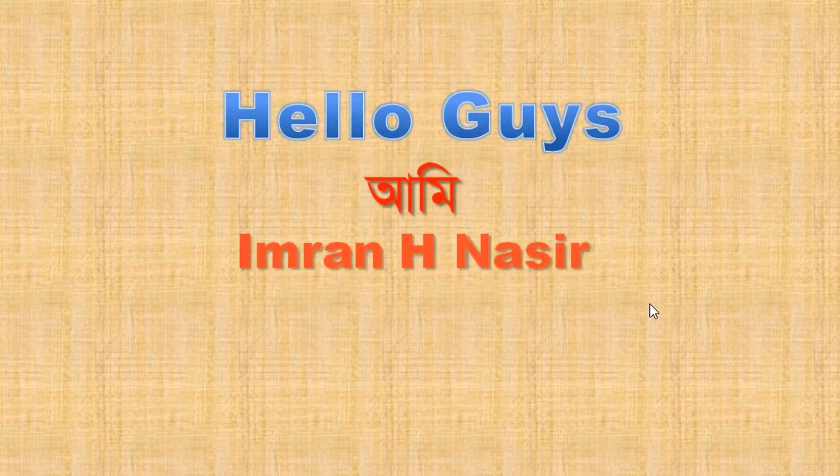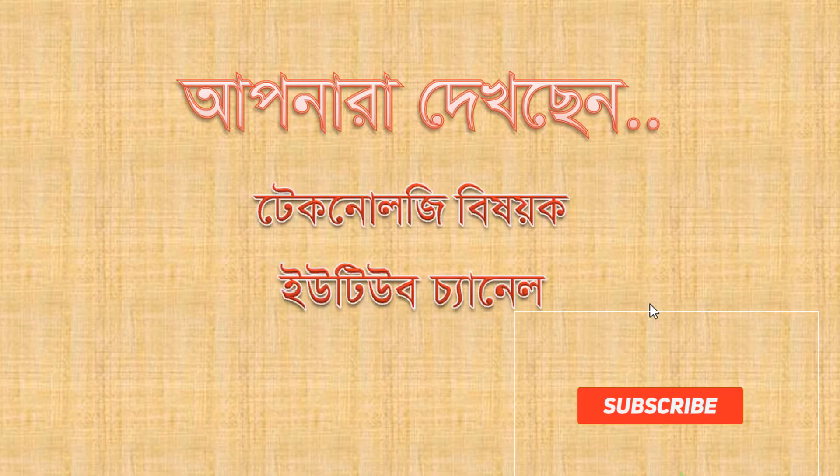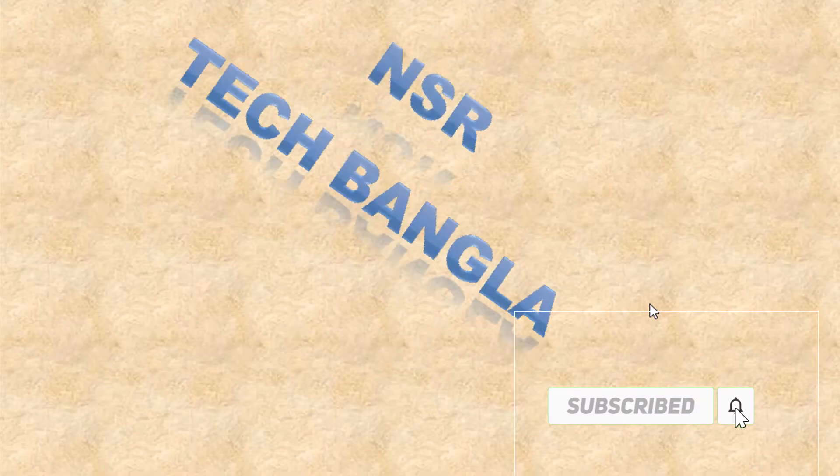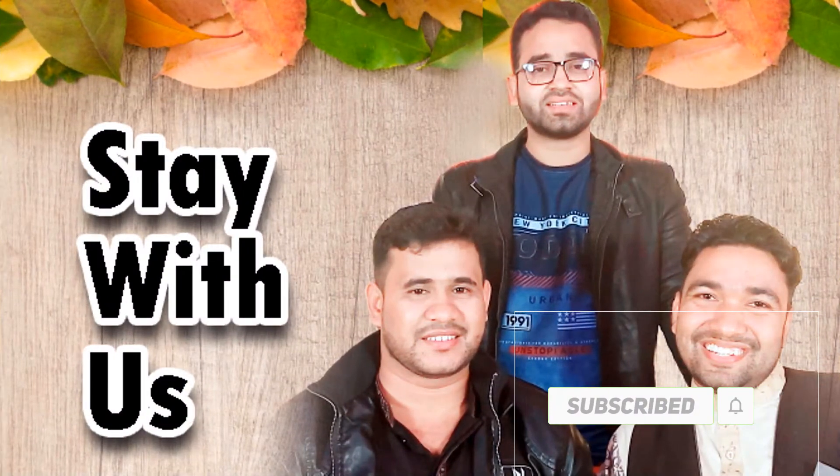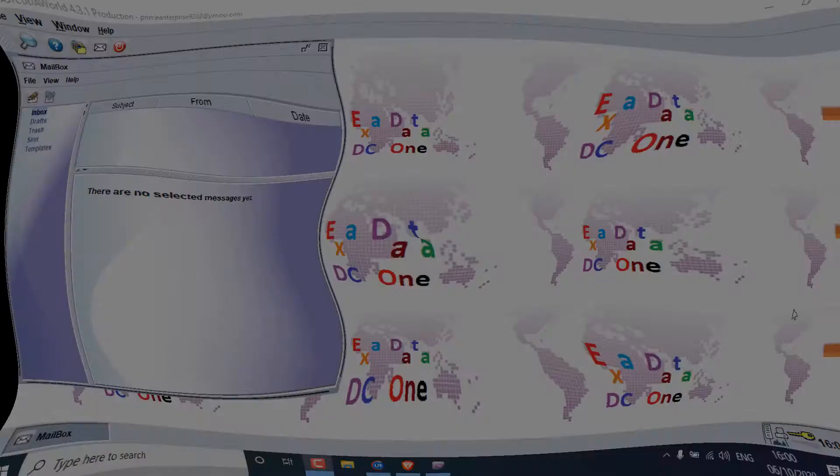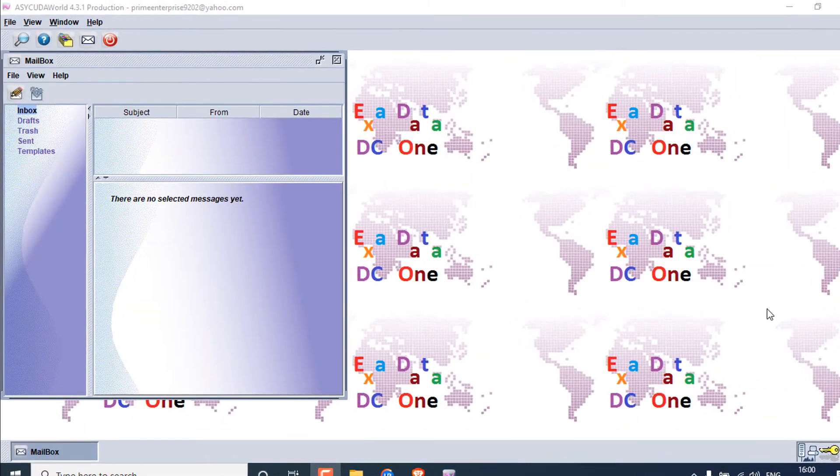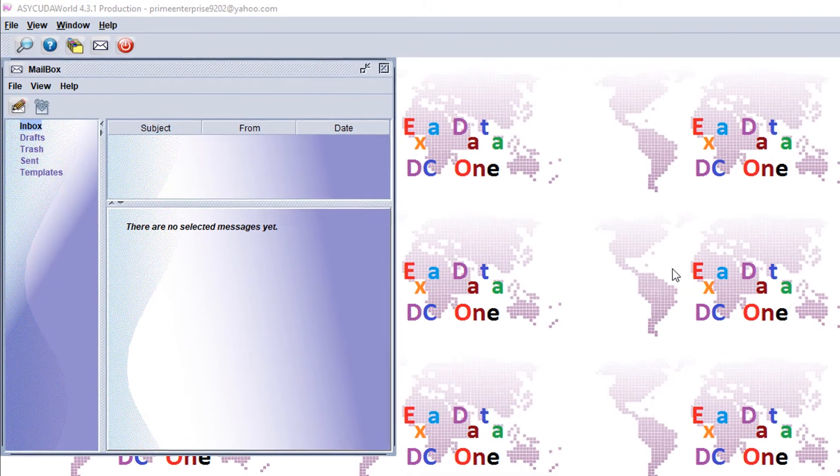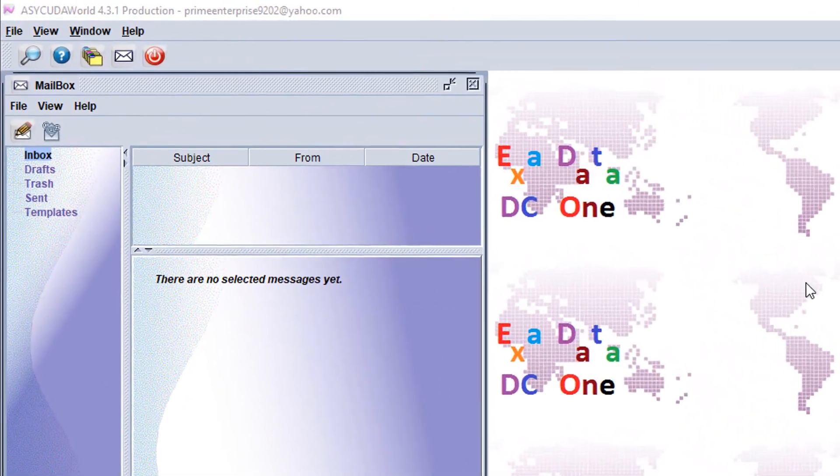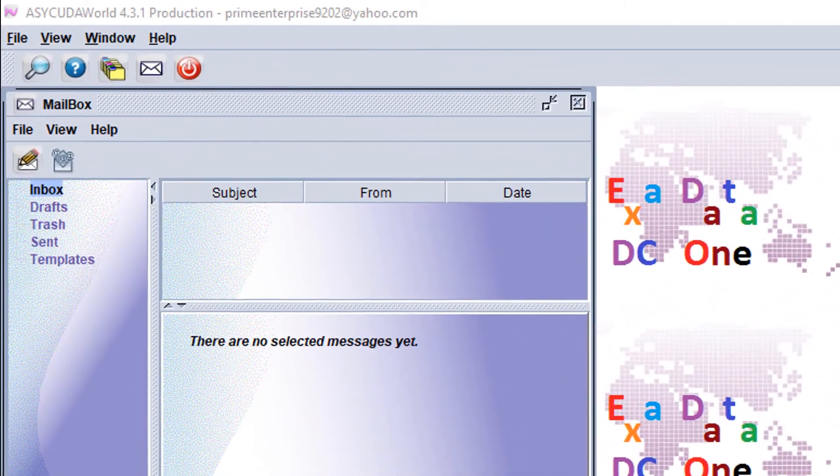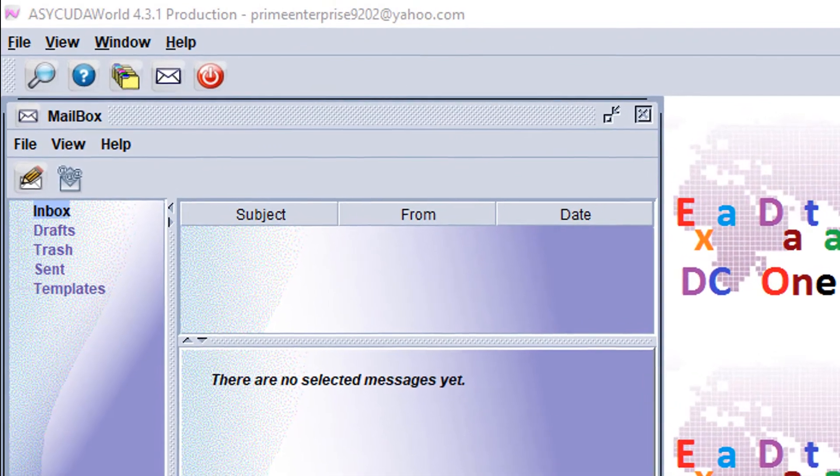Hello guys, I'm Ibraheem Nasir from Production Technology Visual YouTube channel. Welcome back to my channel with another video. Today in this video, I want to show you how to change password.